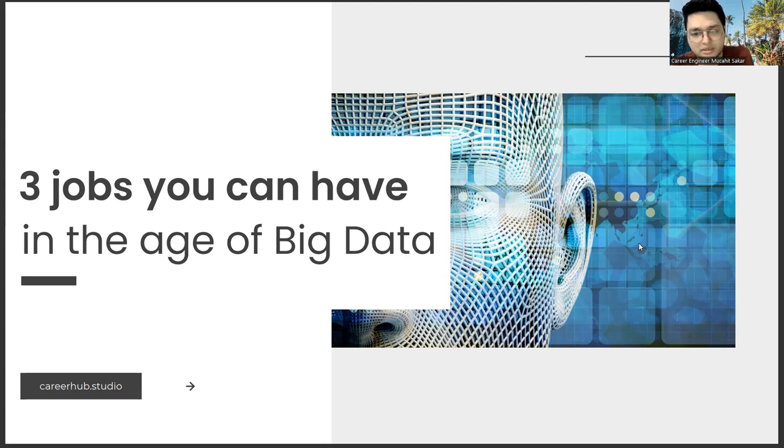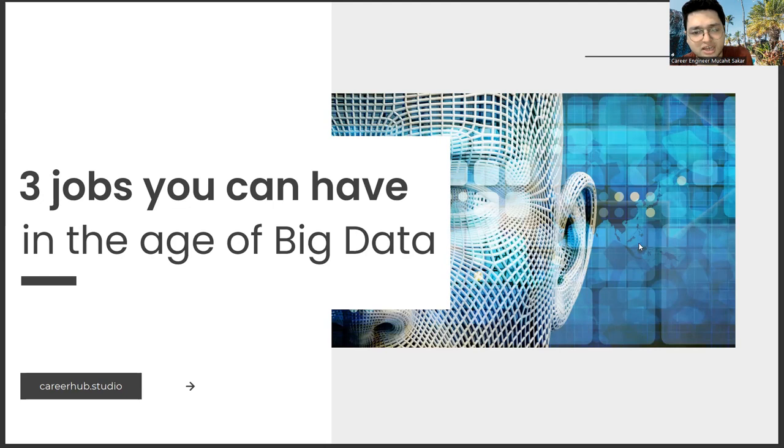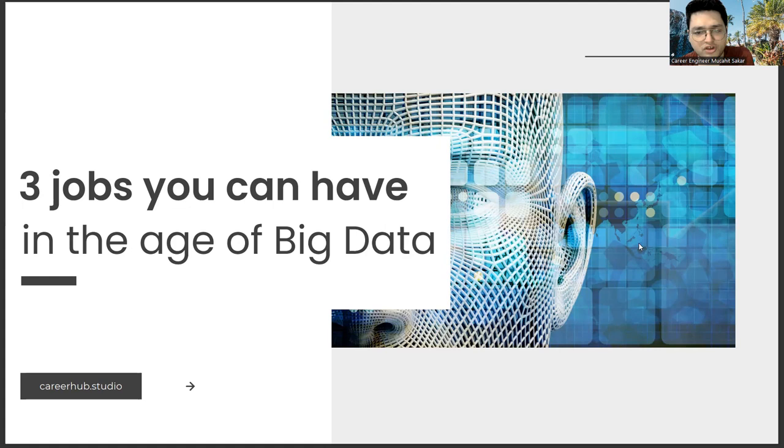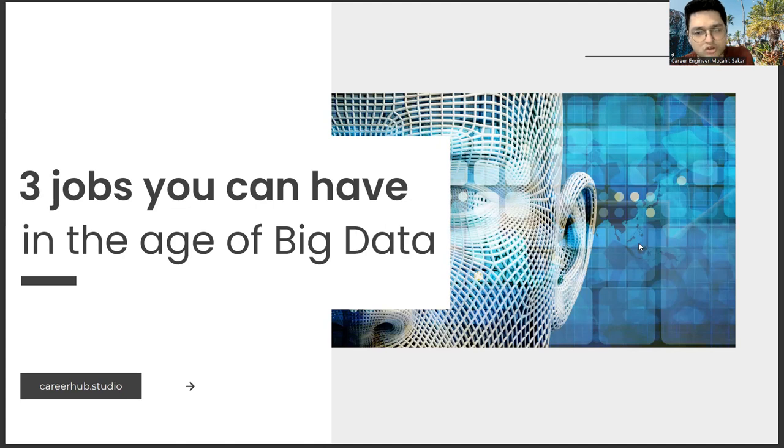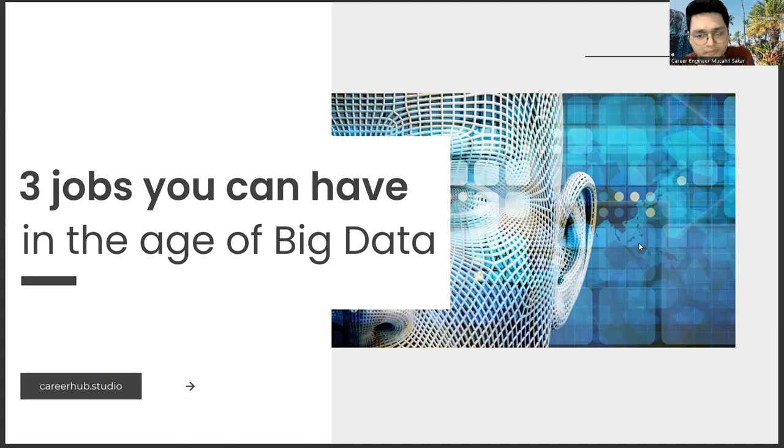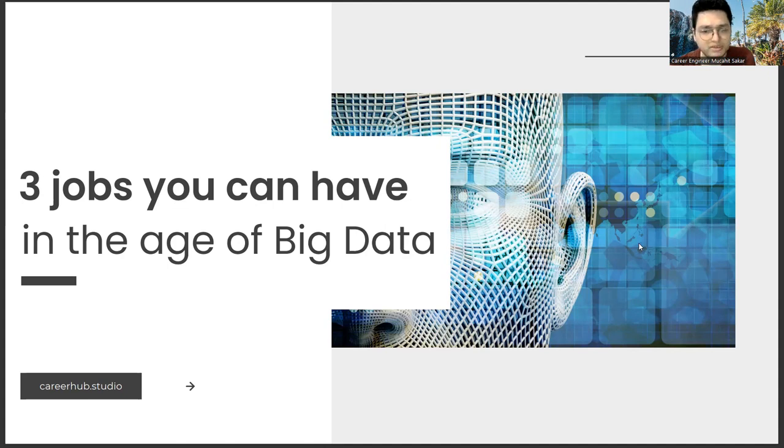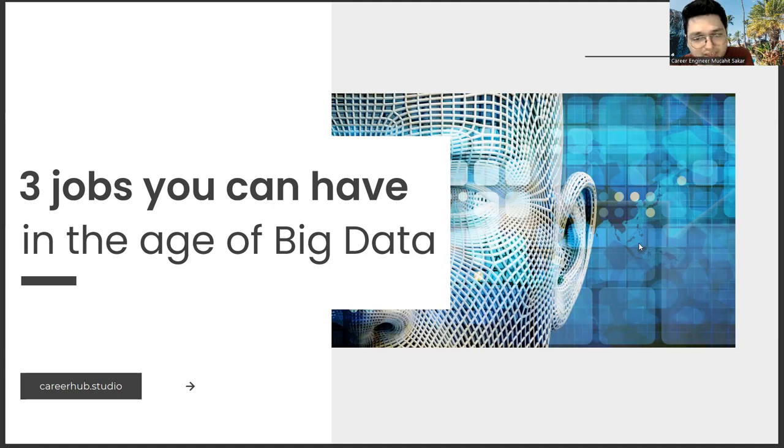Some of them are currently sought after by companies and some people work in companies with such titles. But saying that you will only do these professions in the age of big data may balloon your creativity. Our aim is to give you an idea about the technologies of the future. Currently, we give this idea through big data. The important thing is to develop your adaptation intelligence.